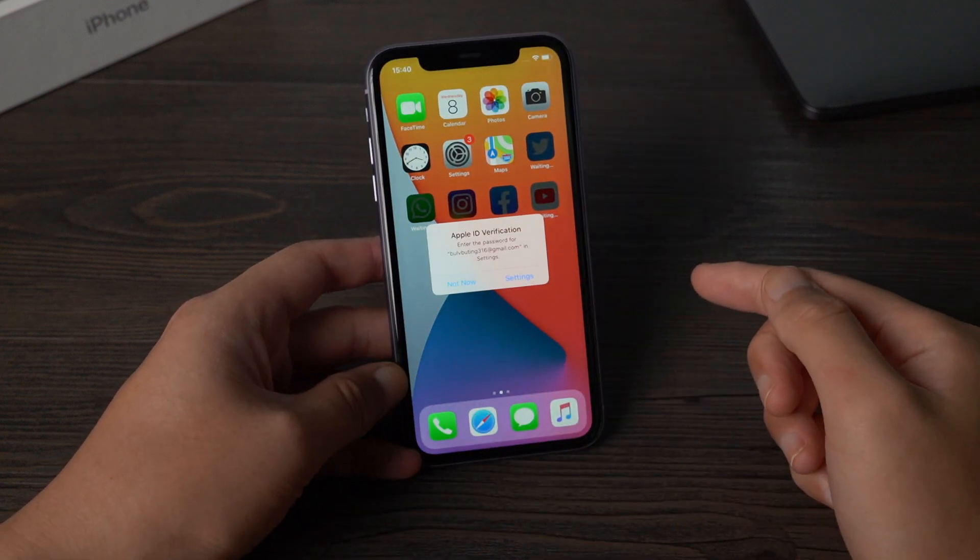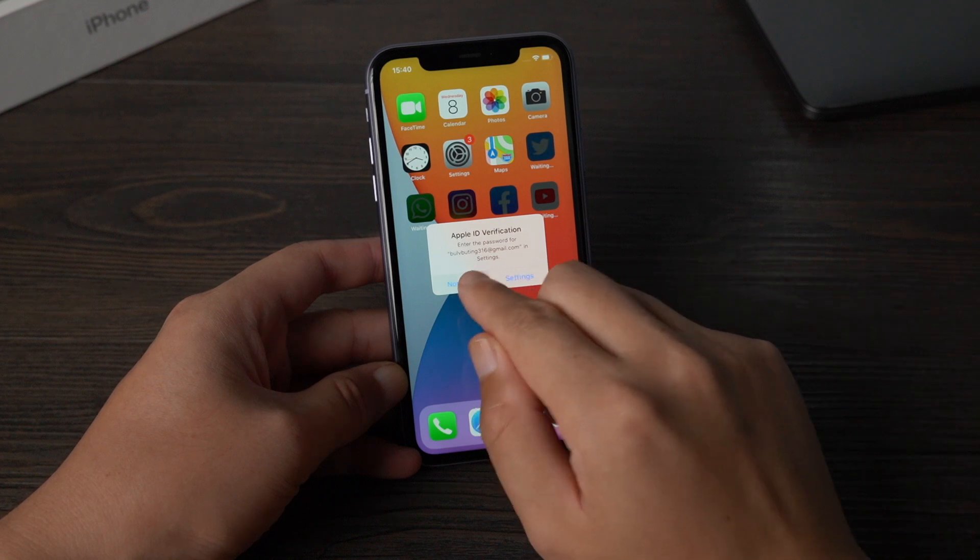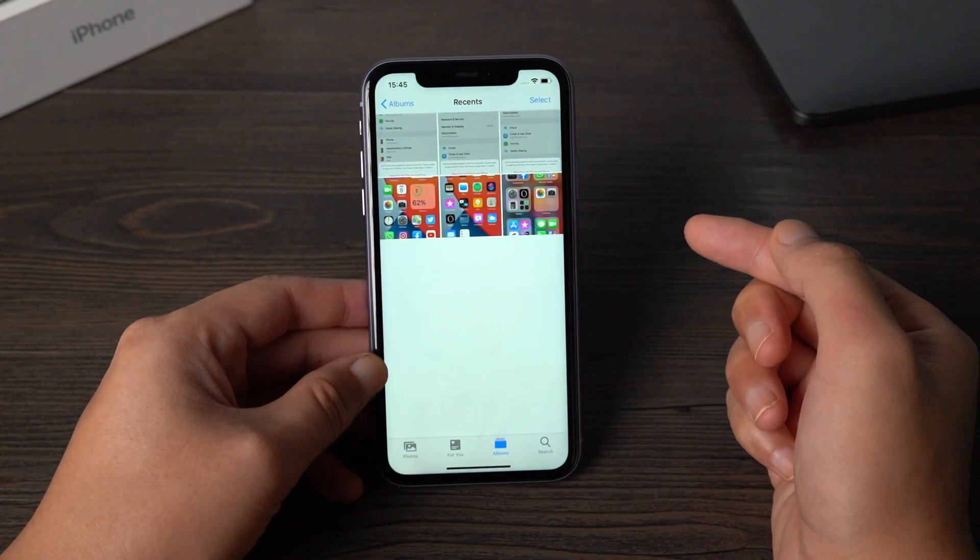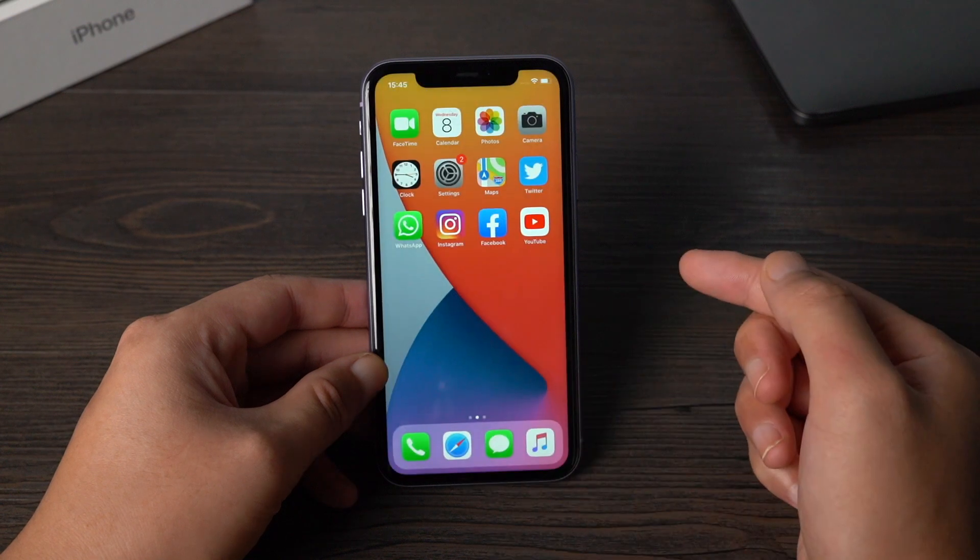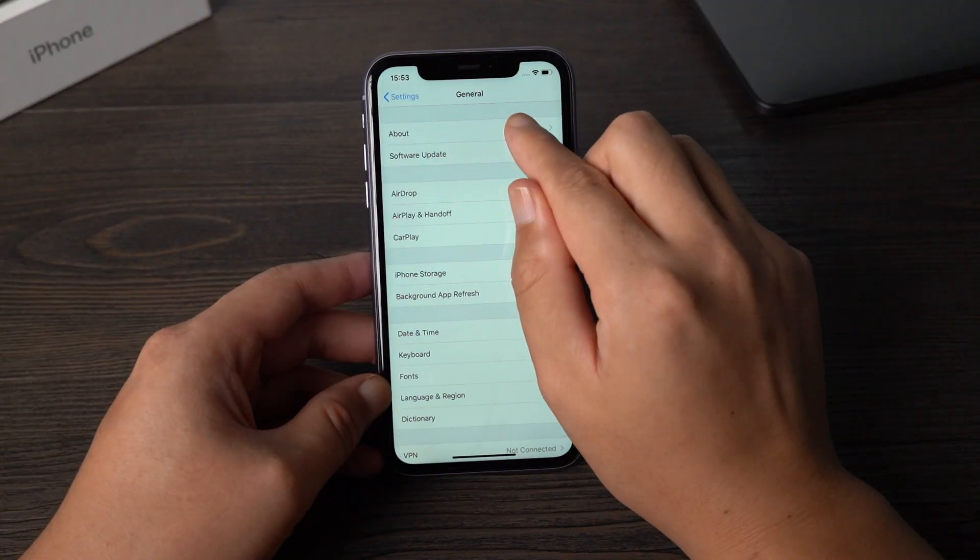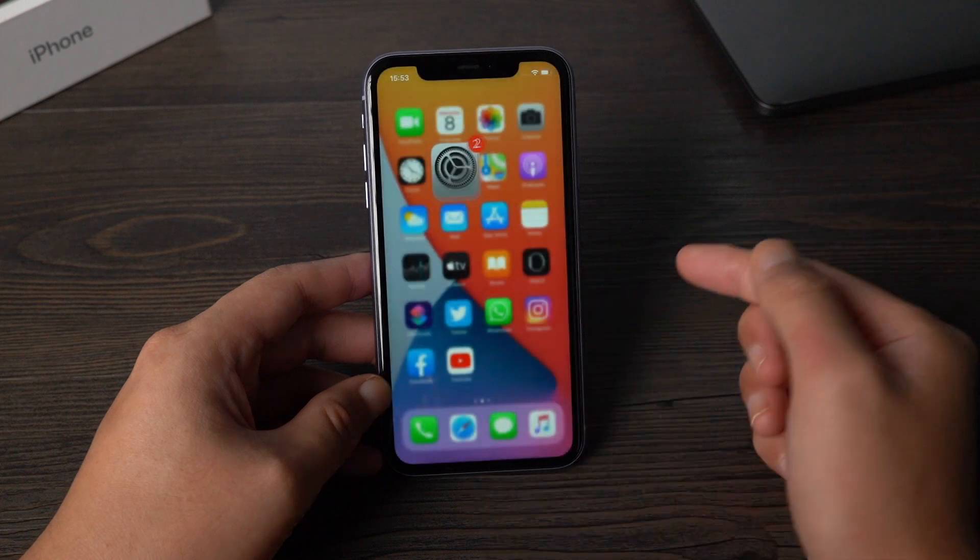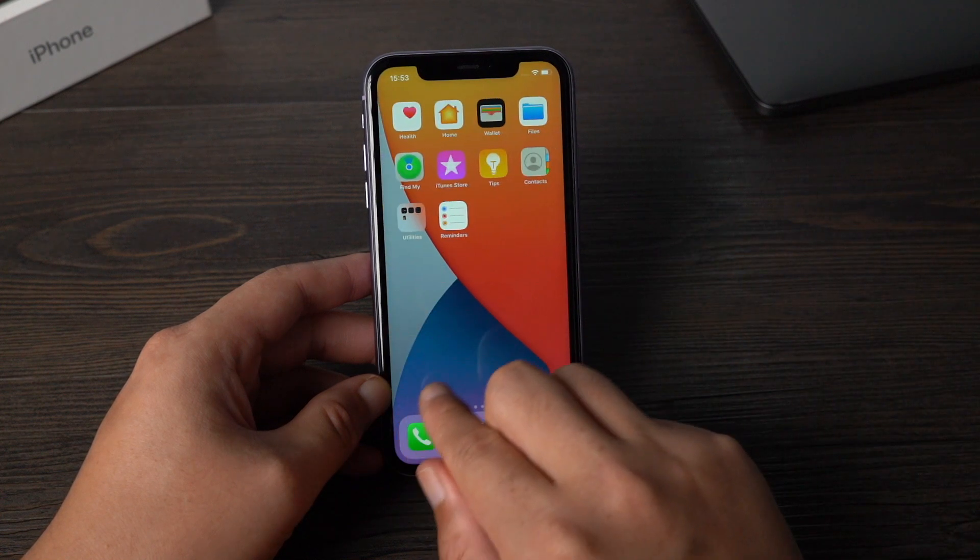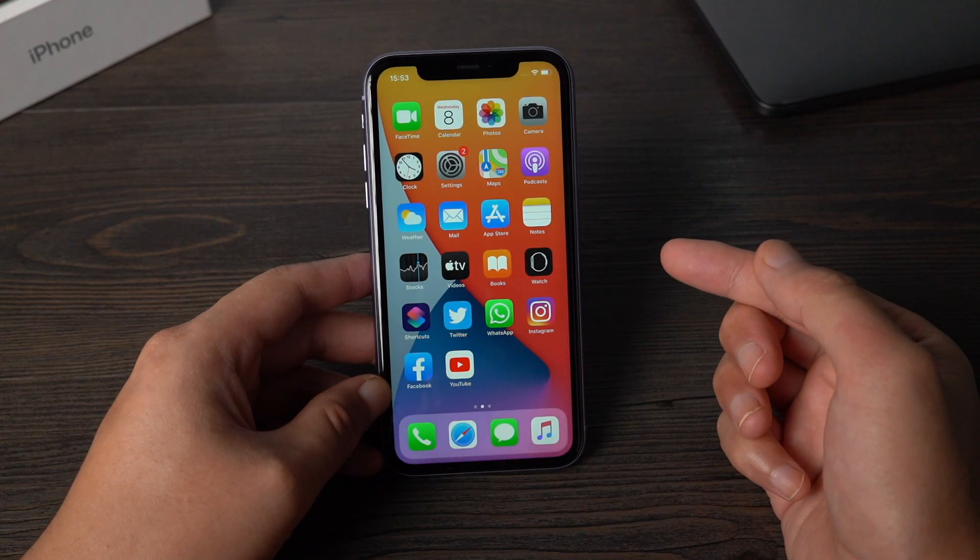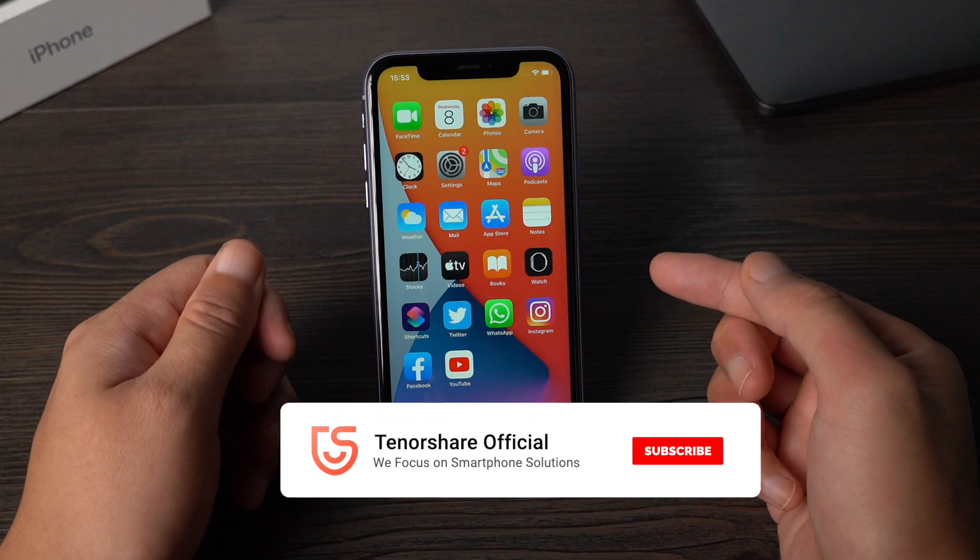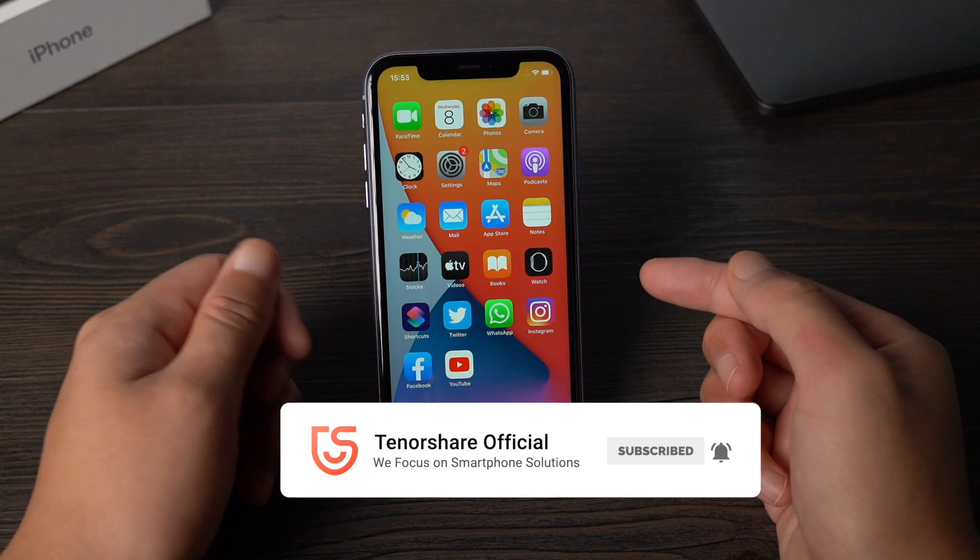Well done, you can see all the data has been restored back to the device, including photos, apps, and other files. It even restored the new iOS 14 wallpaper to your device, that's not bad. To download, check out the link in the description below. For more videos like this, subscribe to the Tenorshare channel to keep watching now.